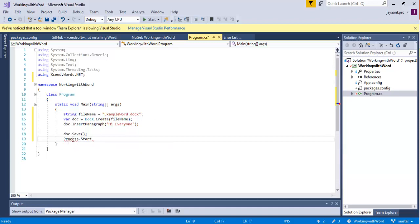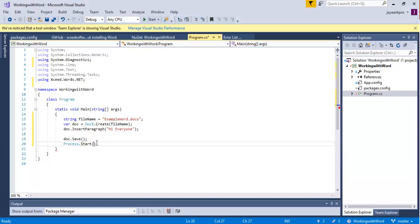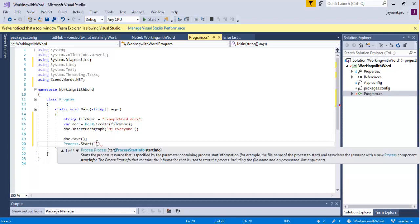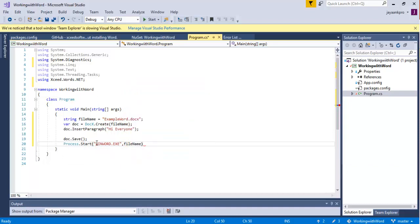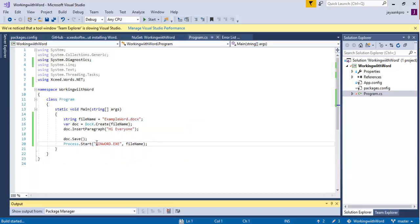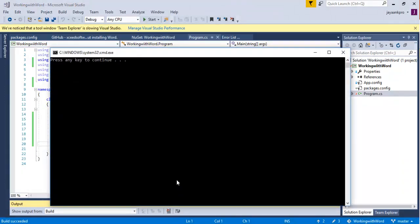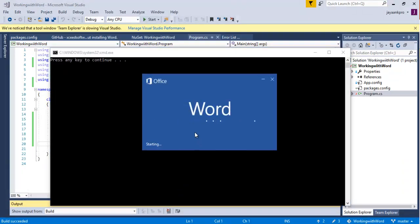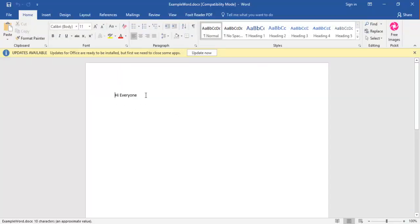Here we have to import the namespace. I am passing filename to Process.Start. Now I am going to run the program. The program is building. The Word document is going to open. Here, we got a paragraph that is 'Hi, Everyone.'